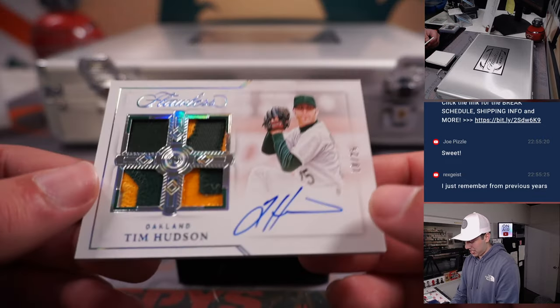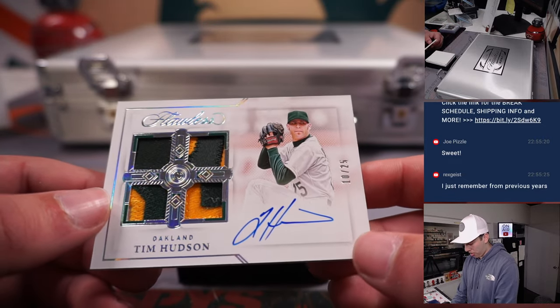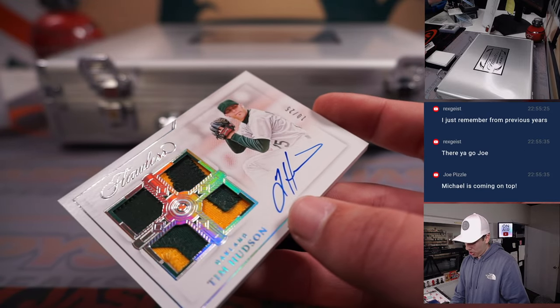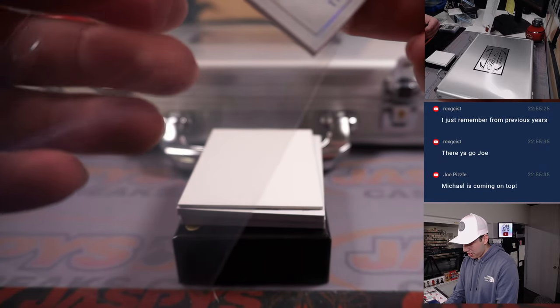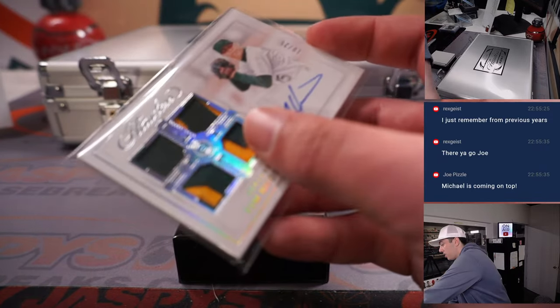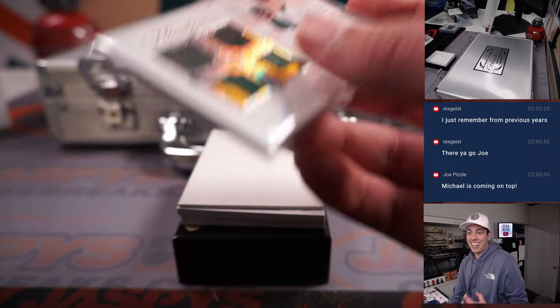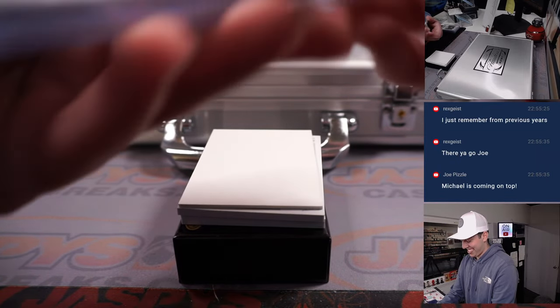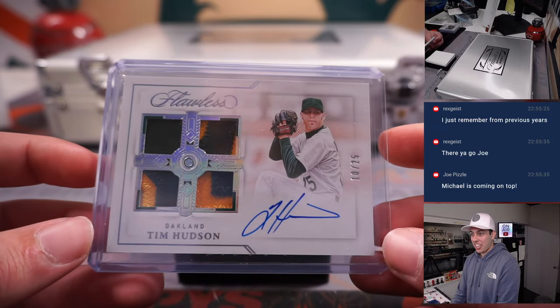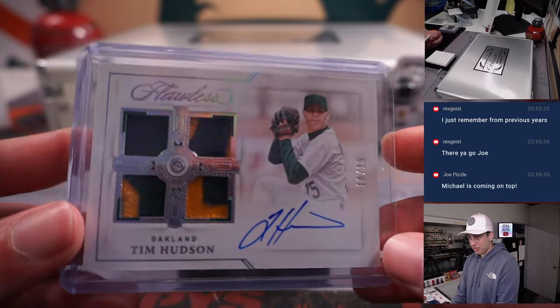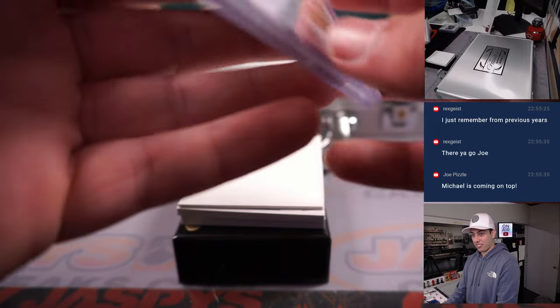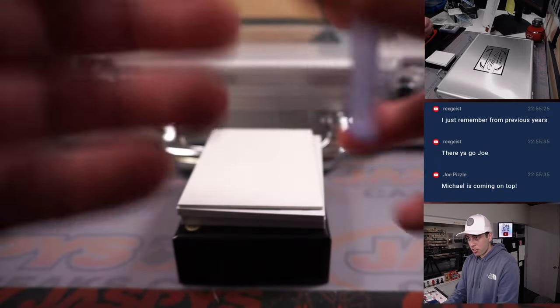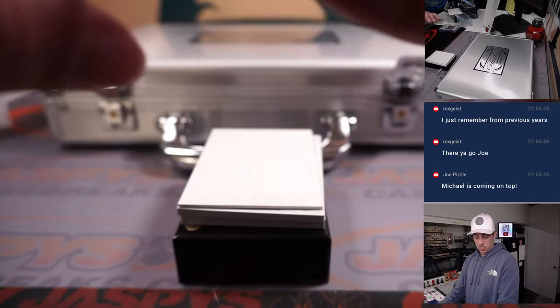Tim Hudson quad patch and autograph out of 25. Let's go to Oakland, that's Rob. You know, I know people don't like the non-logos but dude some of these patches in Flawless are freaking gorgeous. Game worn, on card.